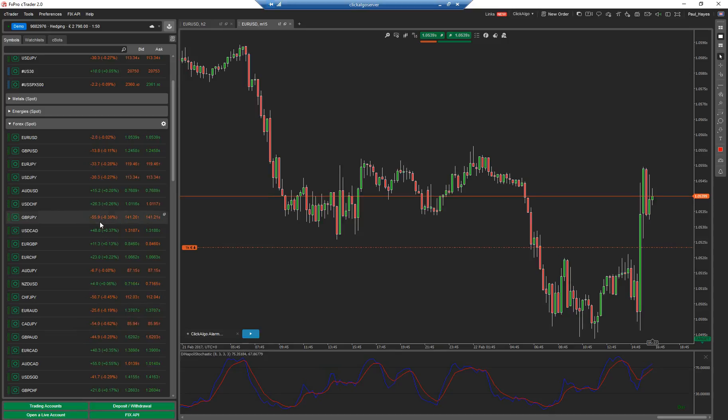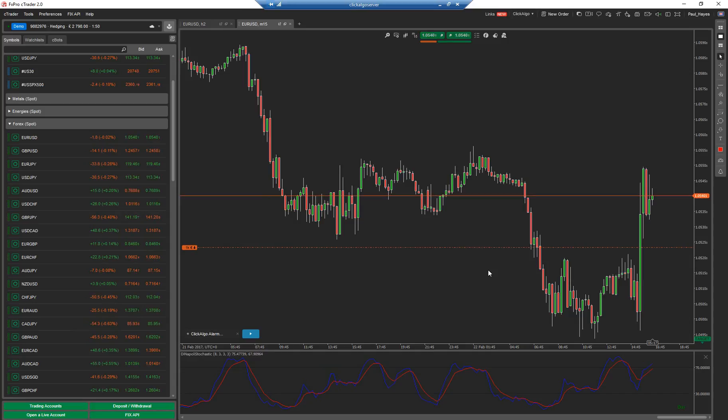So you may want to have say a risk management robot as you're looking at your charts. You can have a collection of different type of risk management robots that you turn on and off depending on situations.